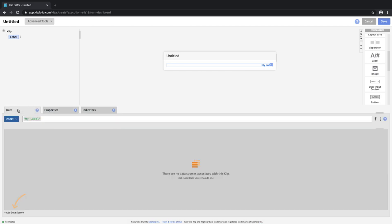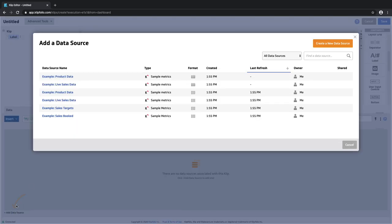The data panel is where we're going to add our production data that we want to use. Down at the bottom left I'm going to add a data source, and I'm just going to use one of the sample data sets that you can find in your trial account so you can follow along. I'm going to choose the example sales booked data set.